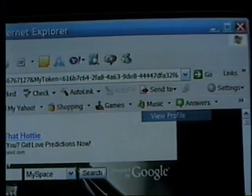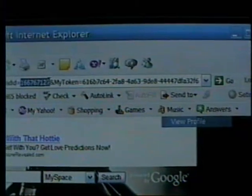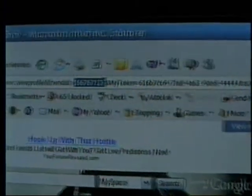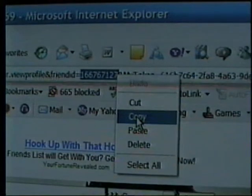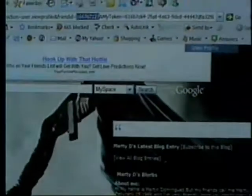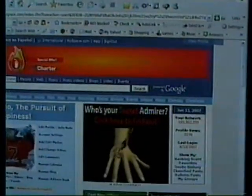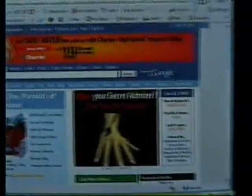So an easy way to look at his friends list is to go up here, highlight his ID number, press copy, then go back to your home page.